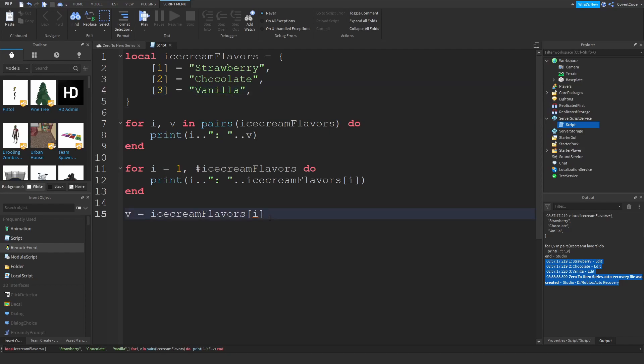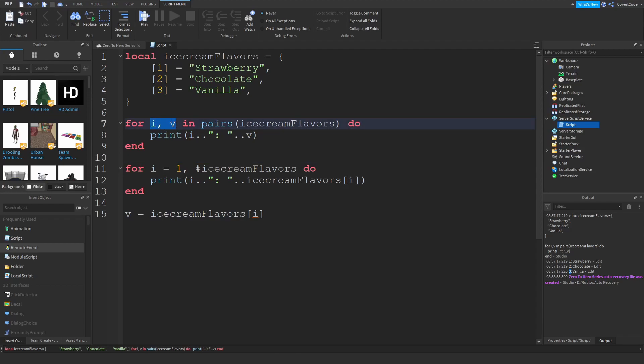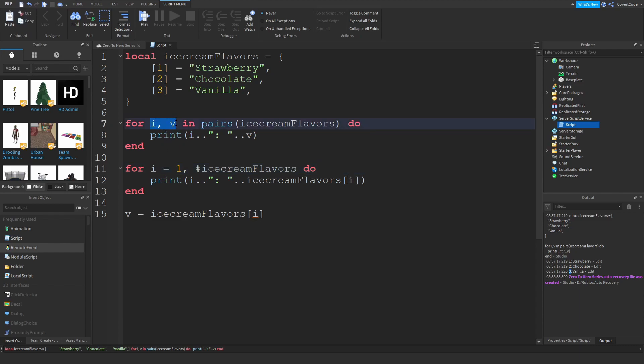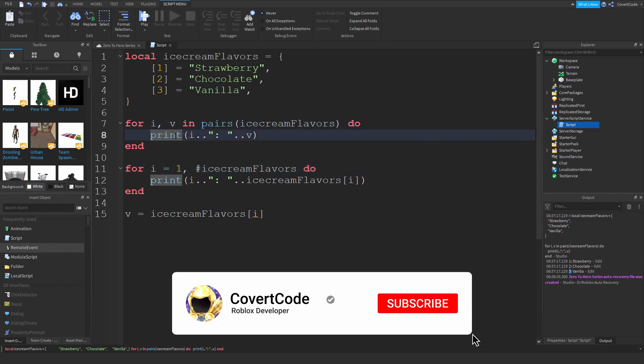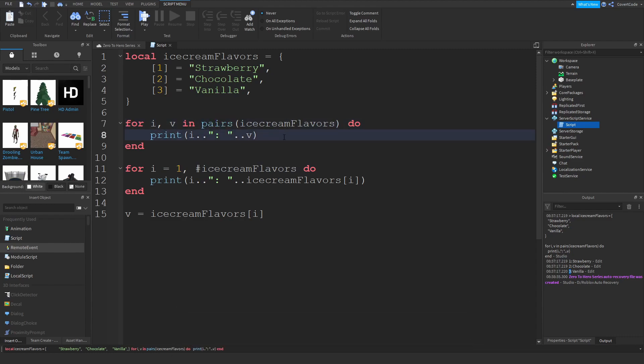So in index number one it found strawberry, in index number two it found chocolate, and in index number three it found vanilla. And in pairs, all you're saying is you want to use two variables instead of one. Usually you just use i, and here you're using two, and that's you're basically telling the script that you want to loop in pairs. In pairs, it's referring to two things.